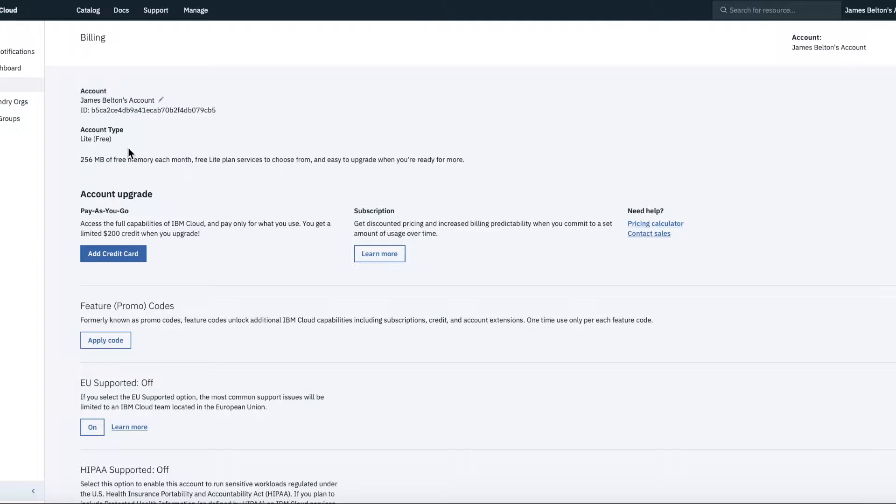So if you find that, you know, if you think that you might be able to create certain services and you're not able to, then it's a good thing to do is to just go and create, check your account type.